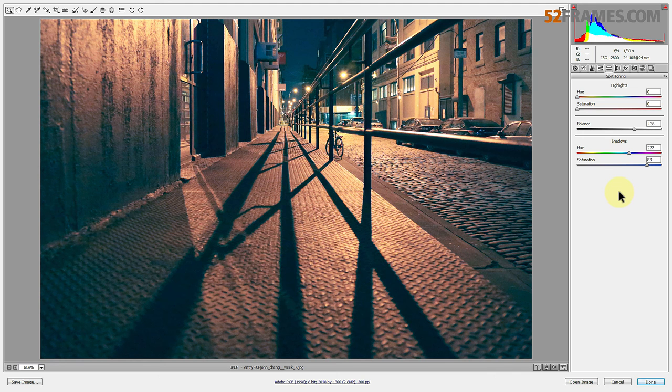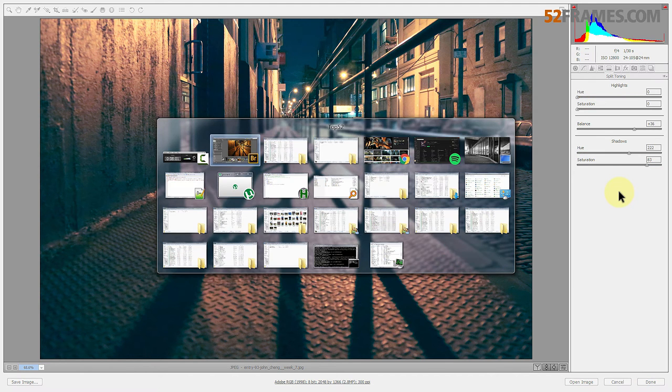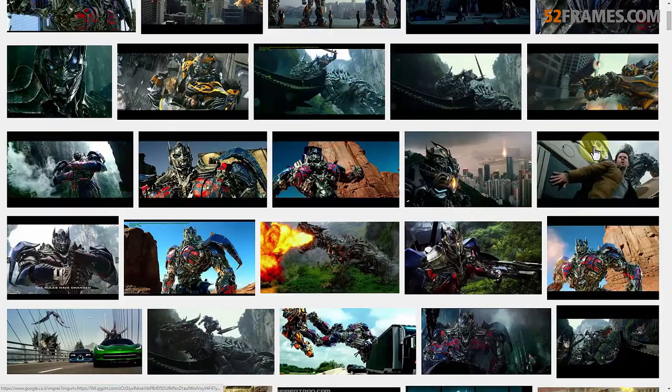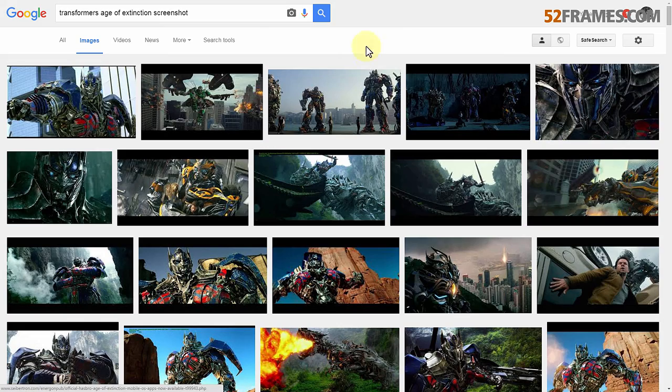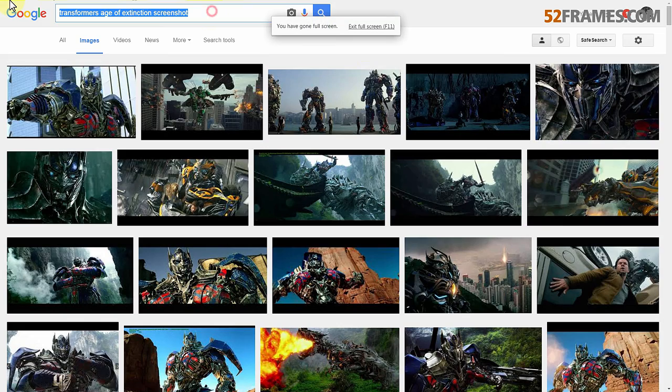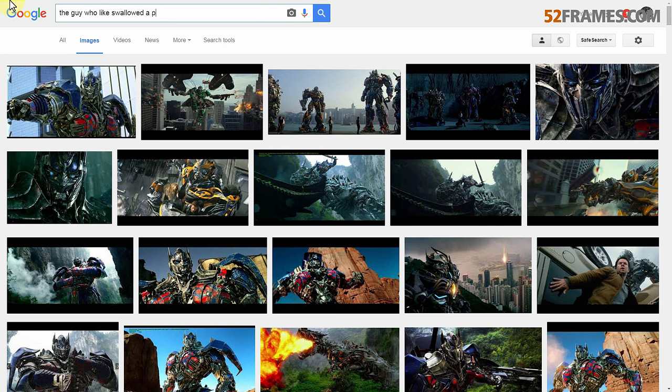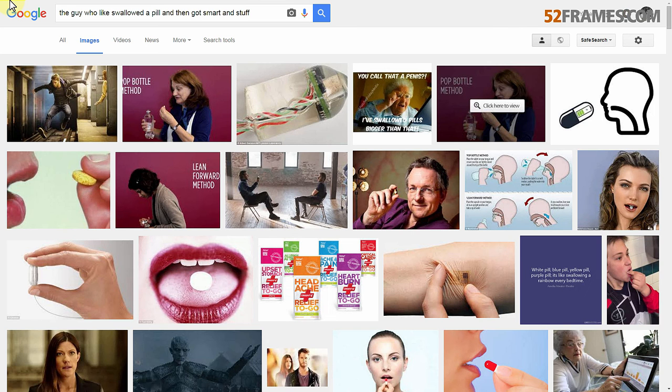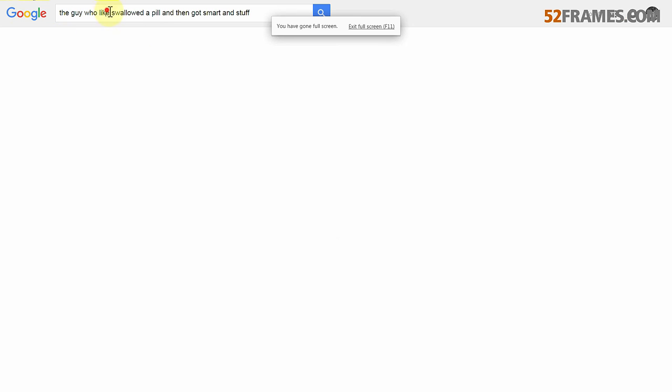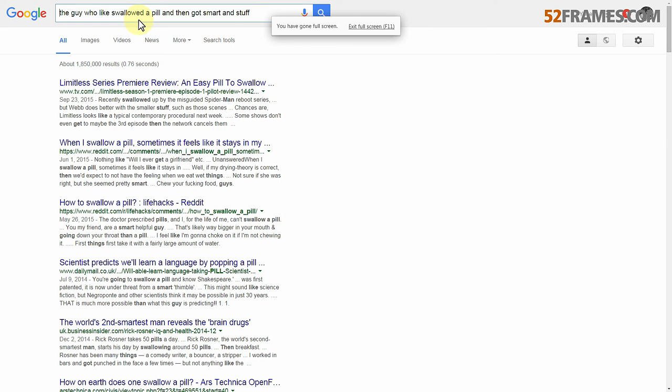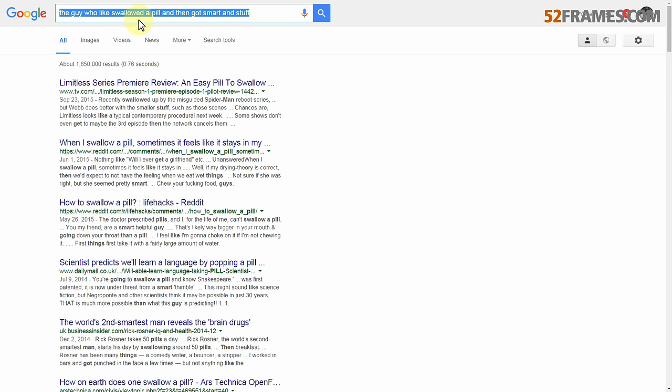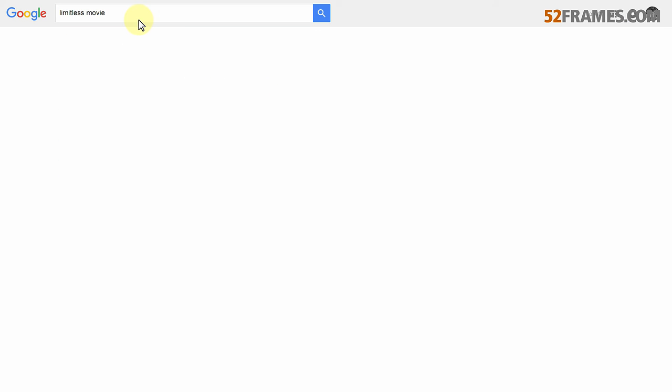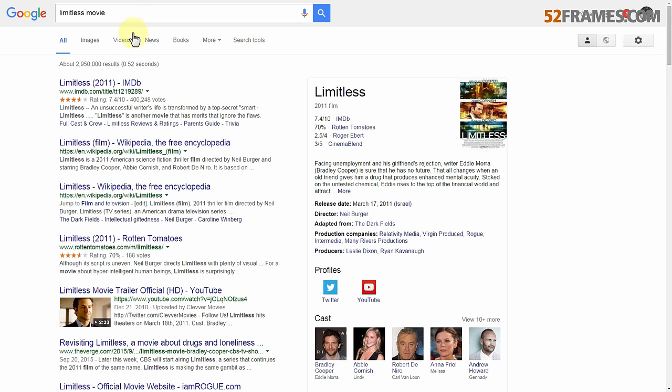Especially the movie - oh what, what movie was this? The guy who like swallowed a pill and then got smart and stuff, what was that called? Oh wait, movie limitless. I can't believe that actually came up - limitless movie.